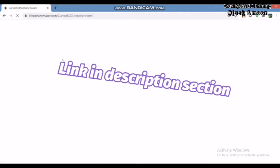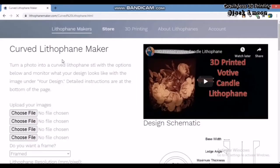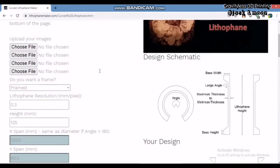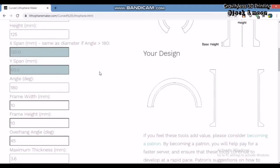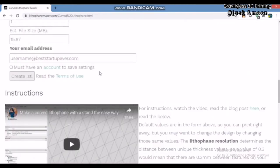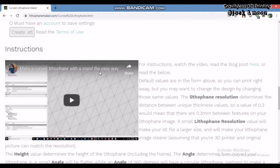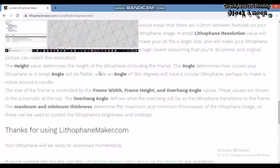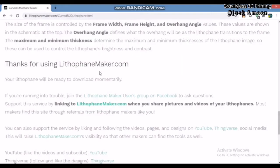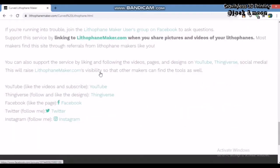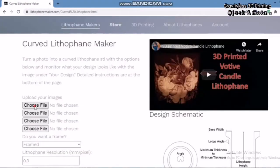The first step is to access this website called Curved Lithophane Maker. We will place the link of the website under the description section below. From the interface of this website, you can easily read each meaning of the setting parameters. But do not worry, we will guide you through each of the settings in this video.